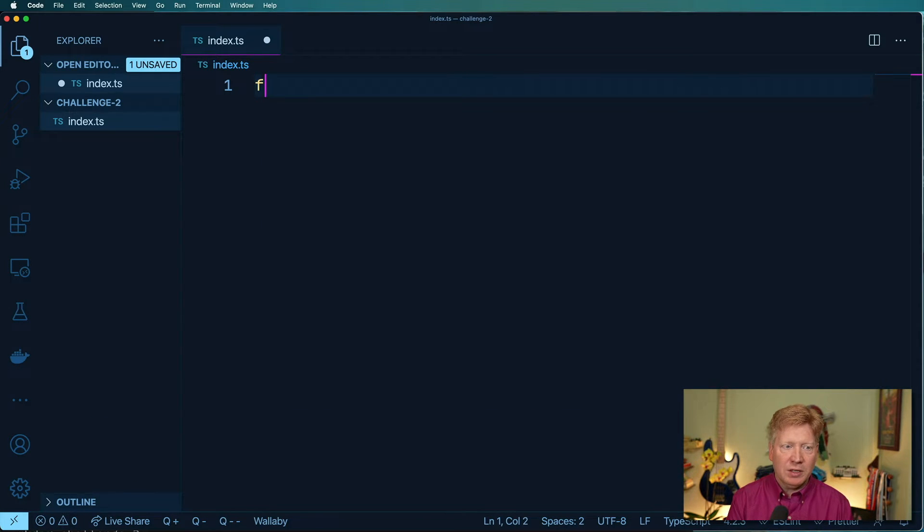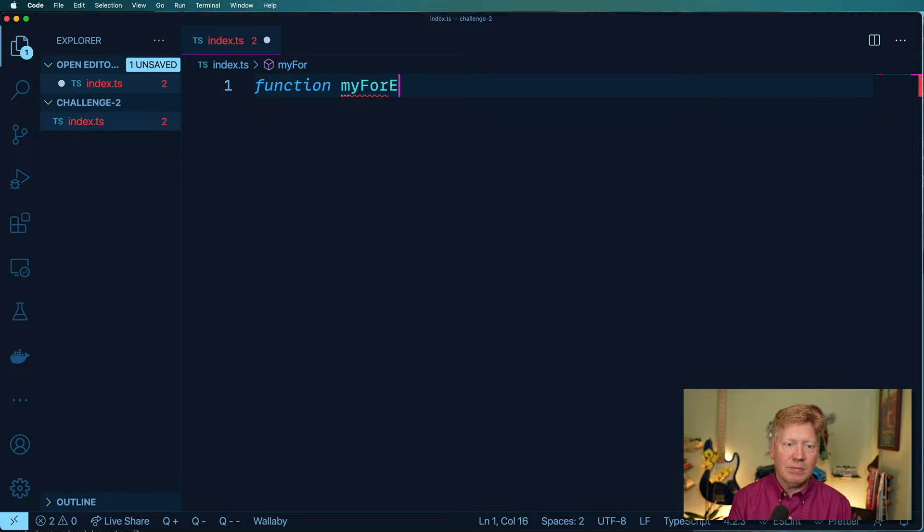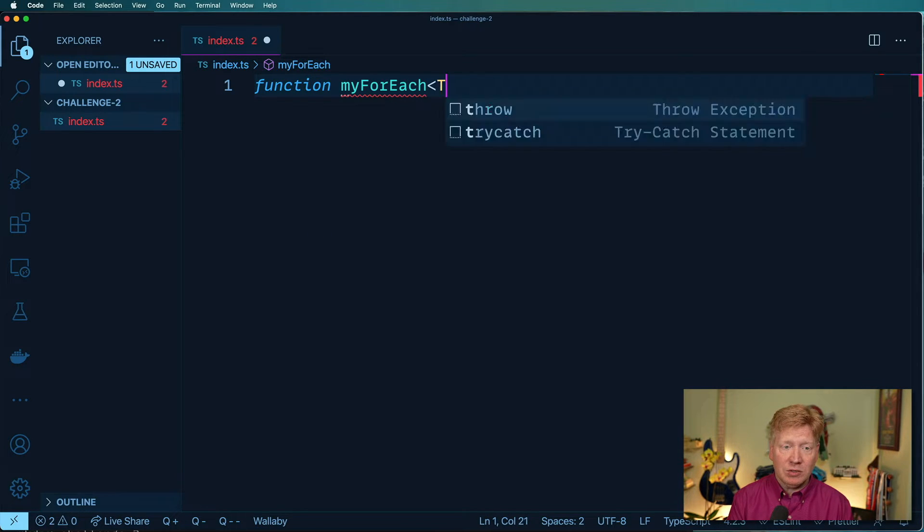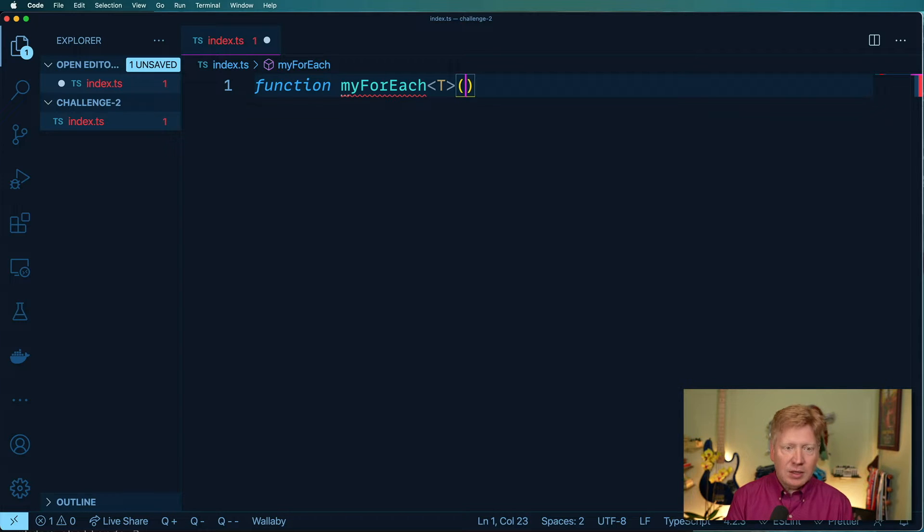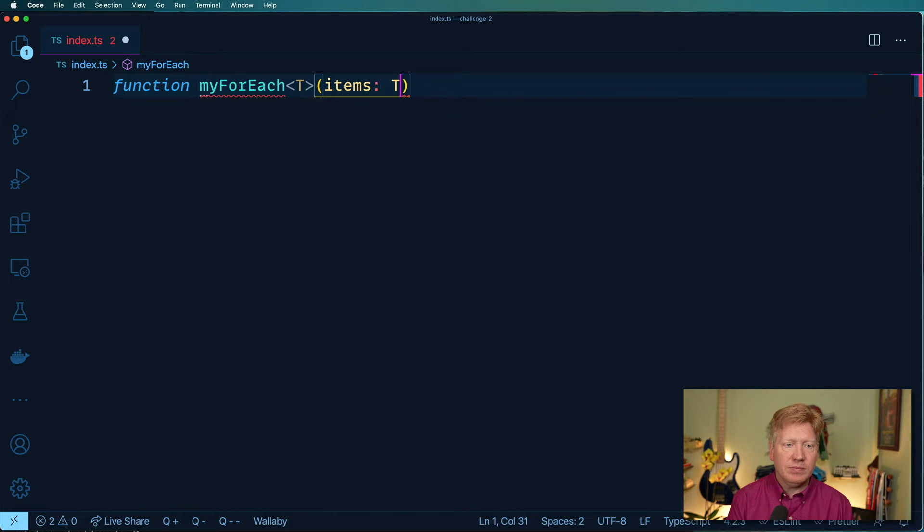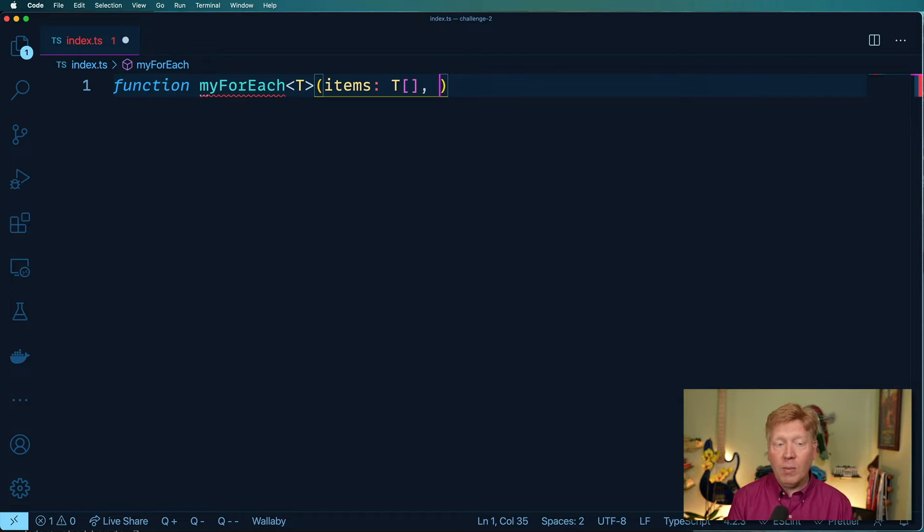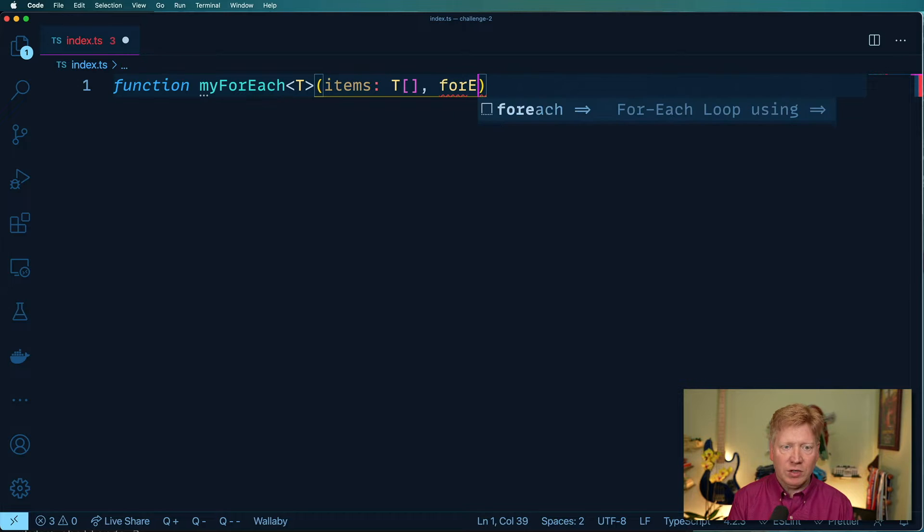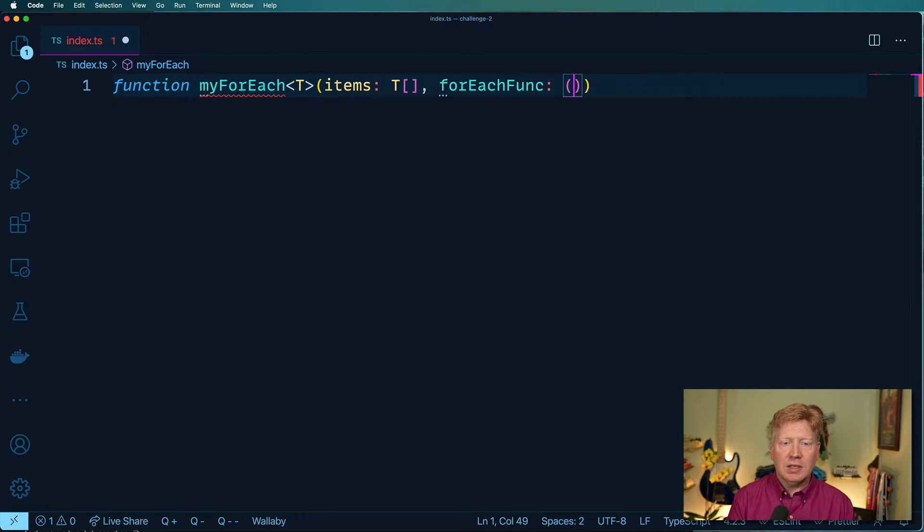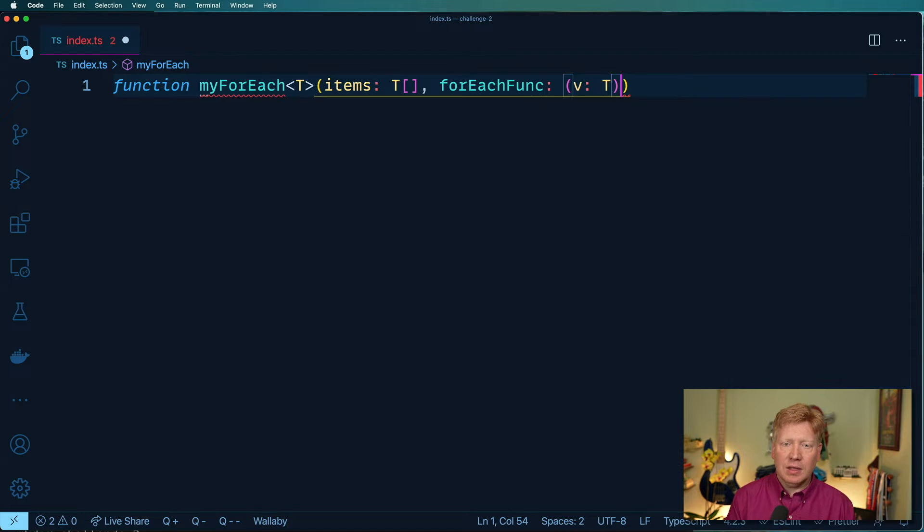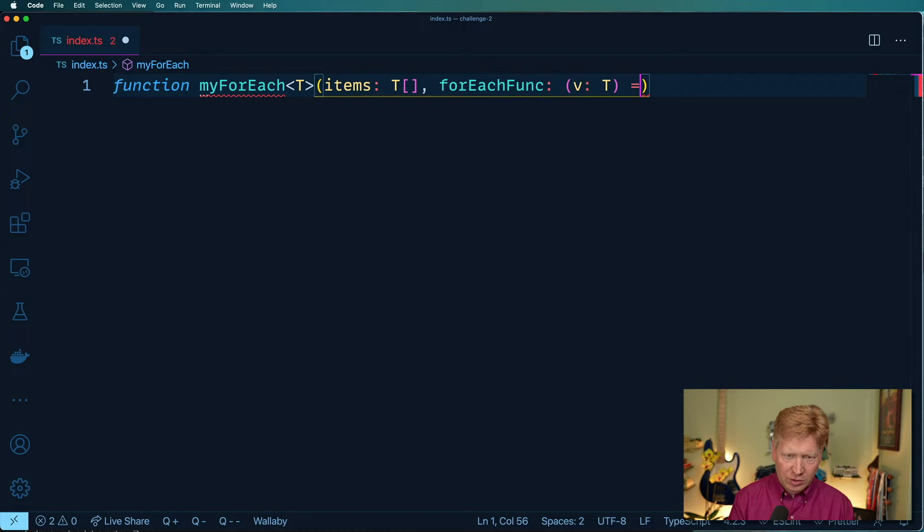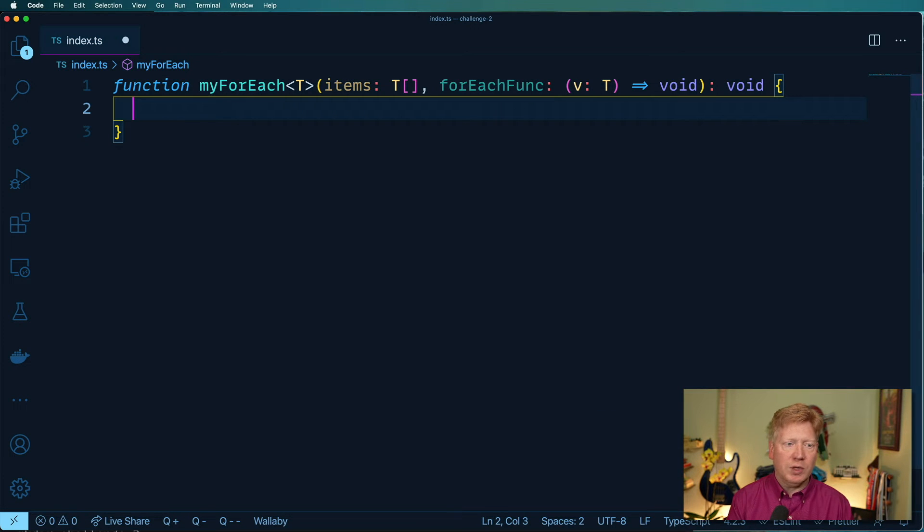And we know it's going to be a generic, so I'll just use a generic type in there. And then I'm going to take an array of items. And then the callback, let's call it forEachFunc or something, is going to take an item and it's going to return void. And then the whole thing is going to return void.